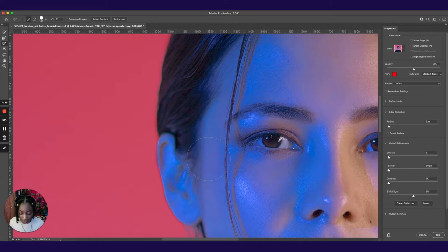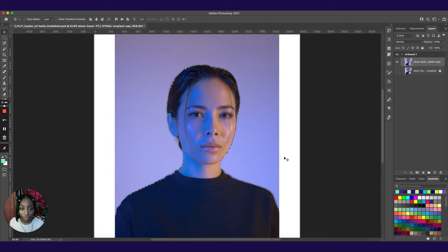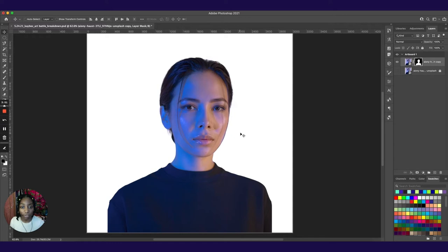Once you're happy with the selection, you could just hit OK. And then you're back into regular view. Everything is marqueed. Hit mask. And we have our subject out of the background like that.